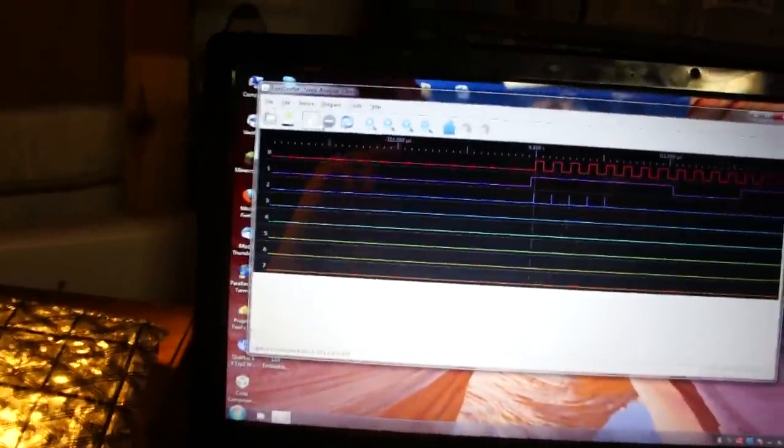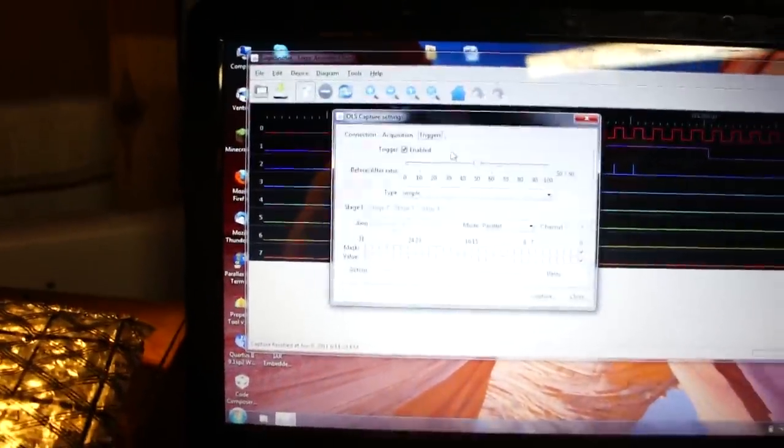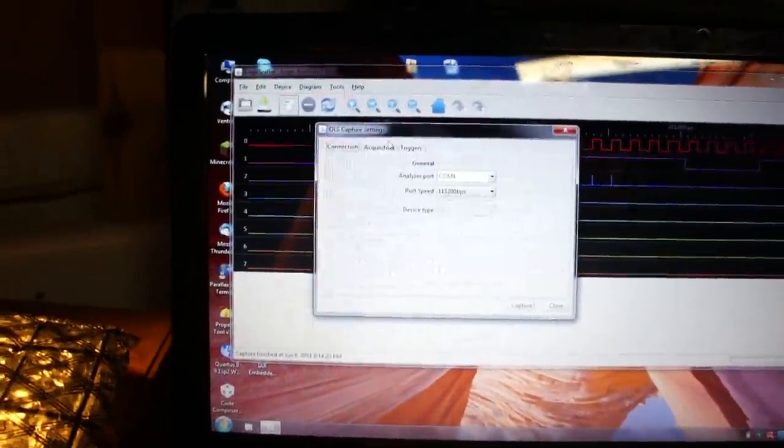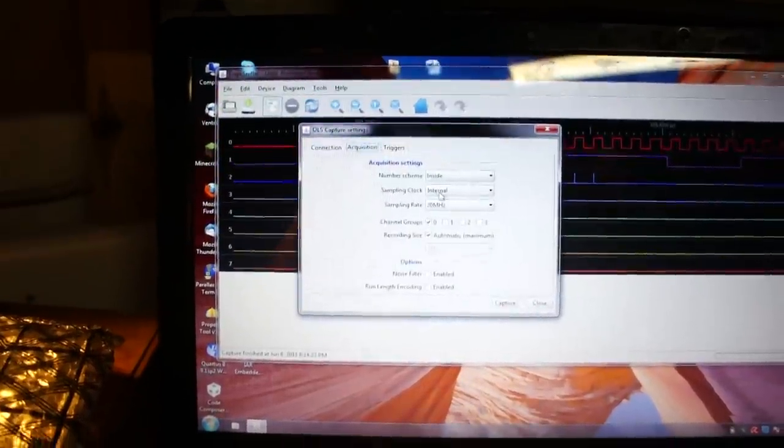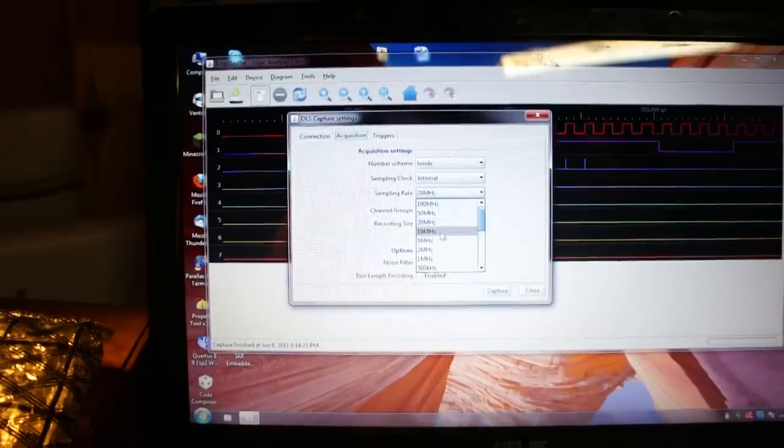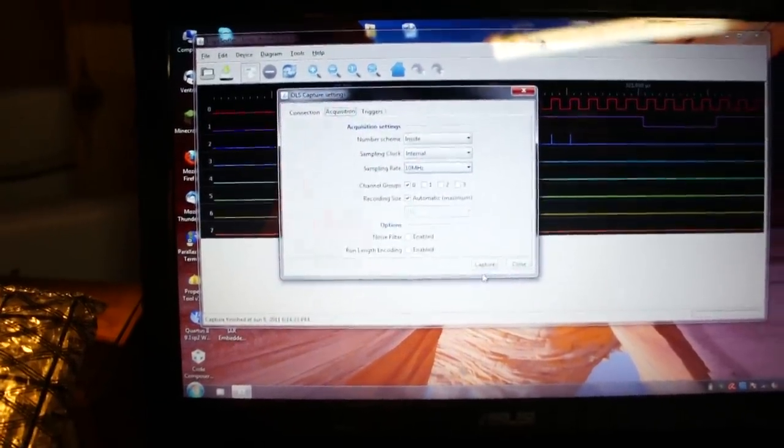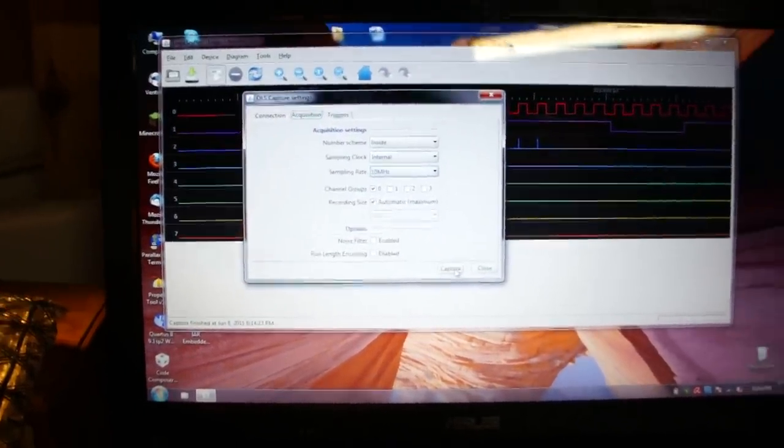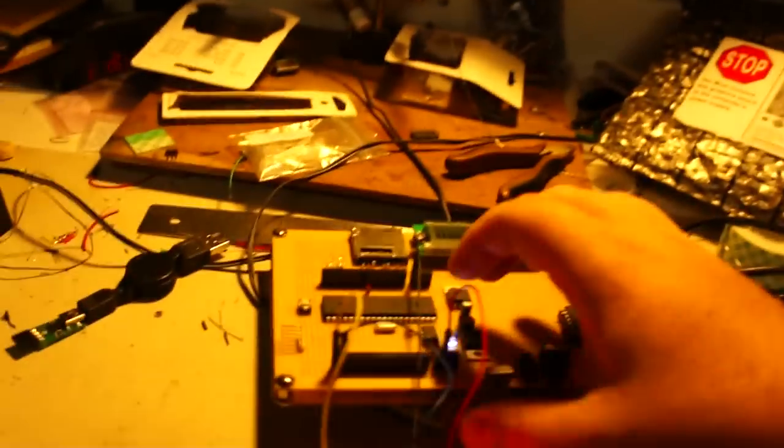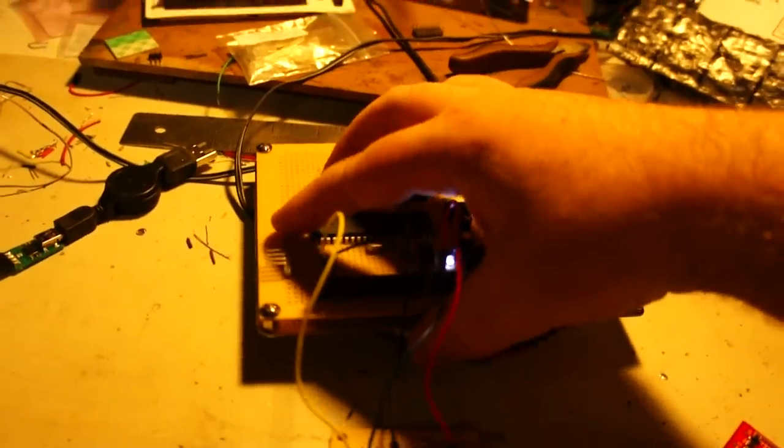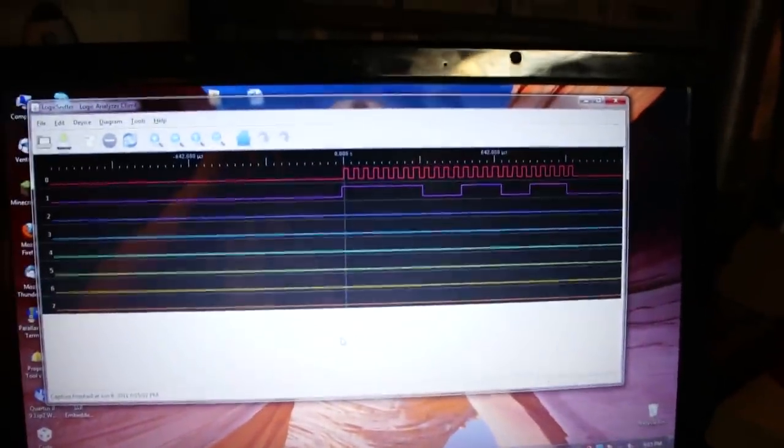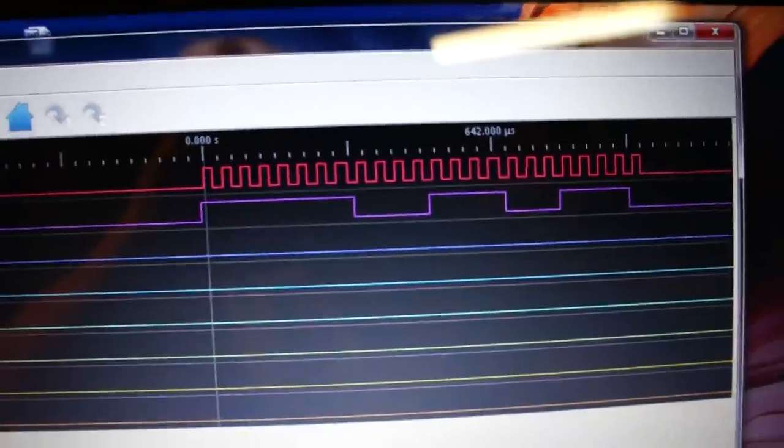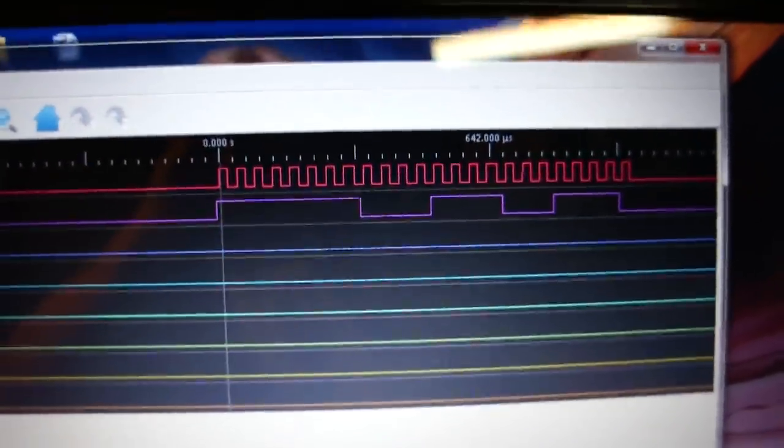So we're going to go back to this button. We'll start capturing data. Go back to the acquisition. Change it to 10 megahertz. And then hit capture and it's going to wait. And then we're just going to hit the reset button on the propeller. And there we go. So that's got all our clocks in. All 24 clocks.